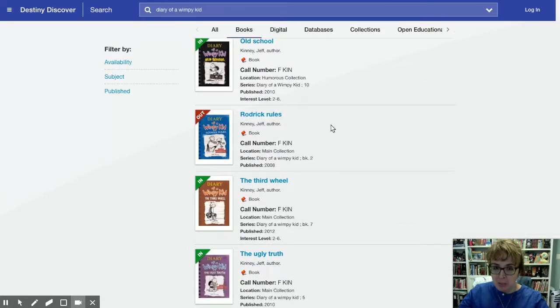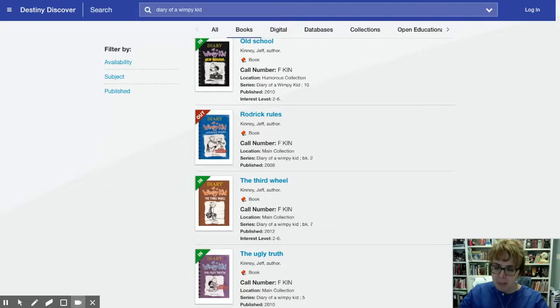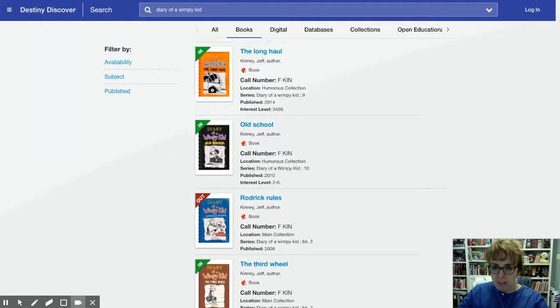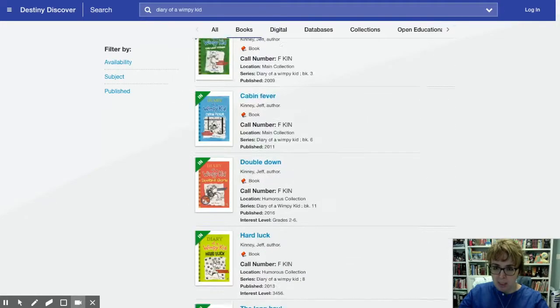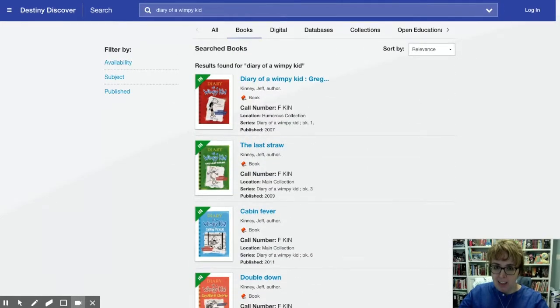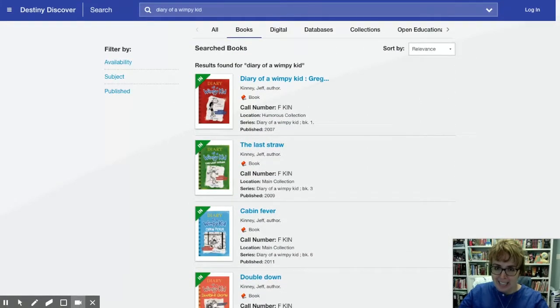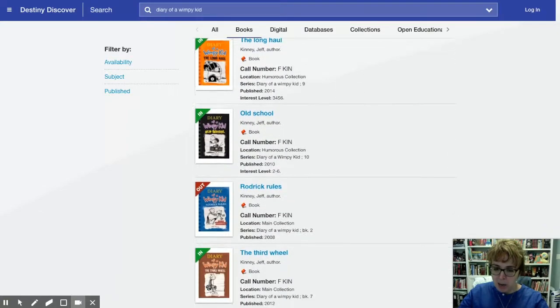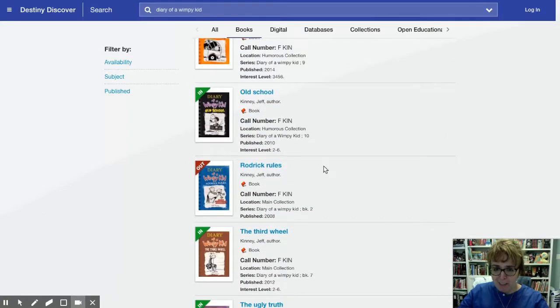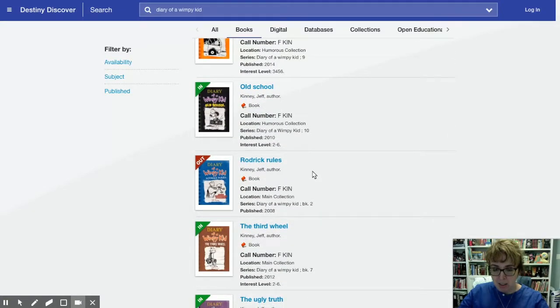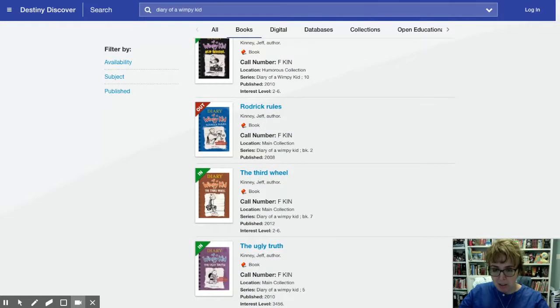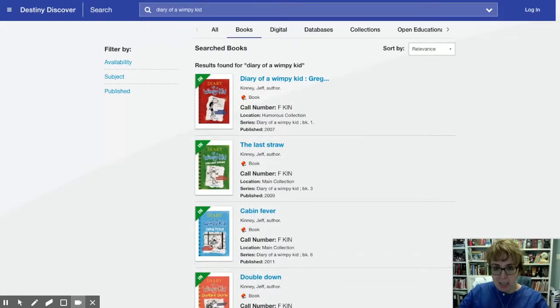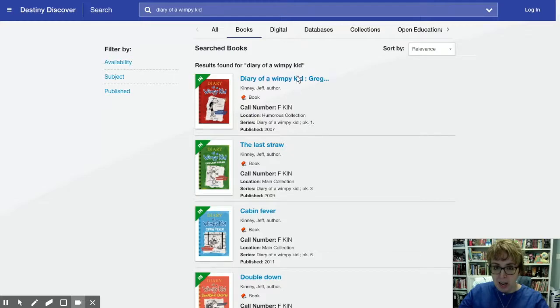Now this one's out because somebody didn't return it last year. Isn't that a bummer? In, in, look at all these books that are in. We do not however have Project Rules because it didn't get returned last year. Anyway, that's the basics. All these are in.